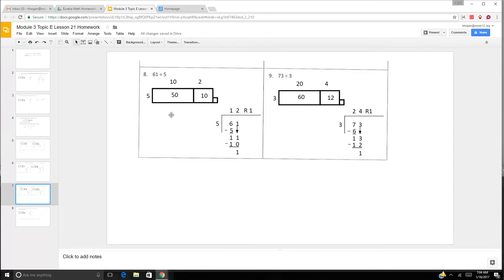61 divided by 5. We know that multiples of 5 always have a 0 or a 5 in the ones place, and 61 does not — it actually has one extra. So we can do 50 plus 10, which is 60, and there is our 1. 50 divided by 5 is 10, 10 divided by 5 is 2, so we know our answer is going to be 12 remainder 1. Long division: 6 divided by 5 is 1, 1 times 5 is 5. Subtract: 6 minus 5 is 1. Bring down — we have 11. 11 divided by 5 is 2, 2 times 5 is 10, 11 minus 10 is 1. So it's 12 remainder 1.